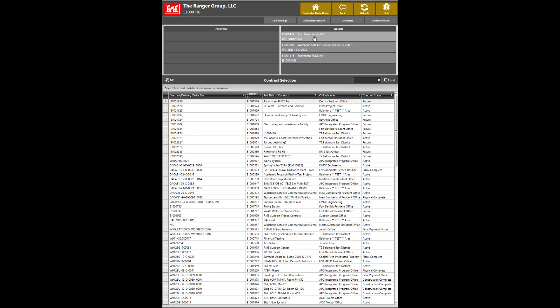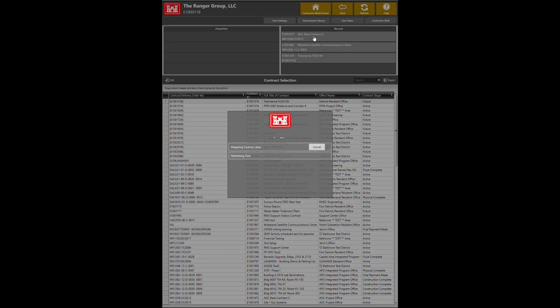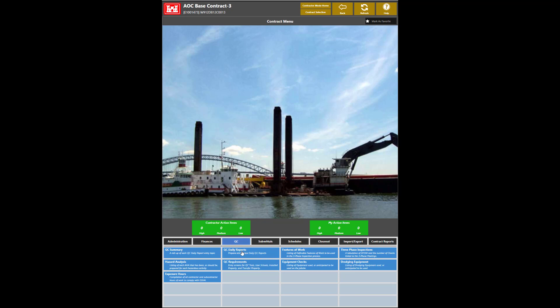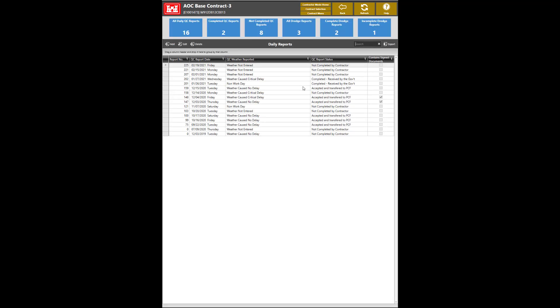To get started, select your contract. Navigate to the QC tab, then QC Daily Reports module. The top section will display all the dredge reports, complete dredge reports, and incomplete dredge reports.